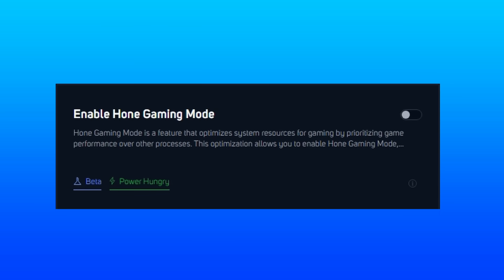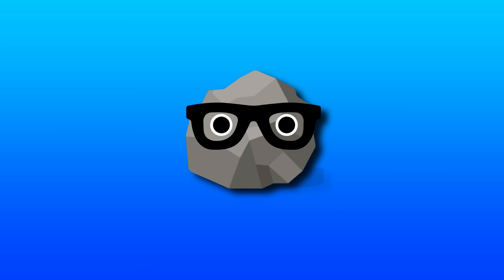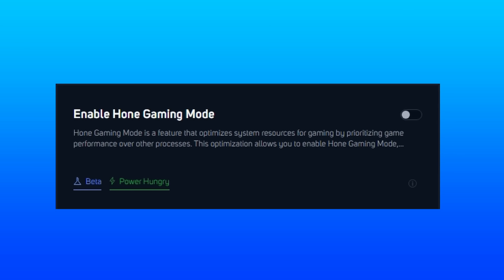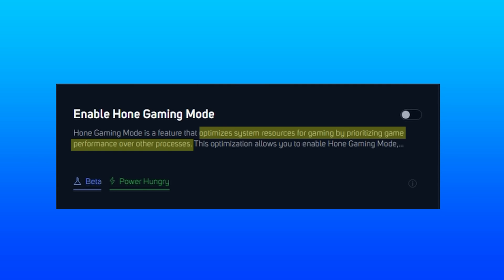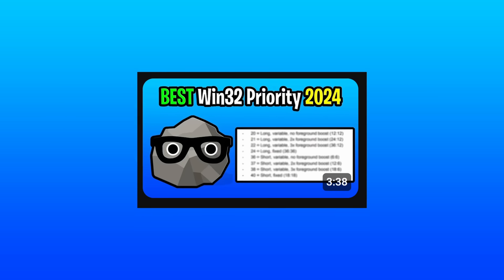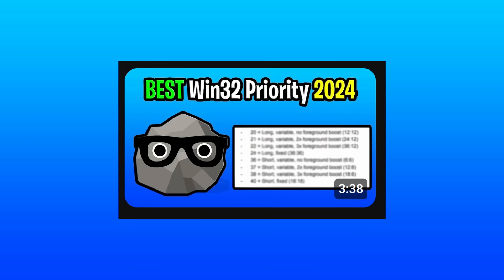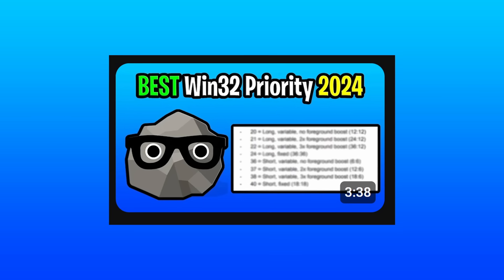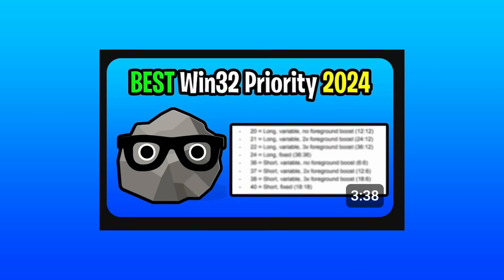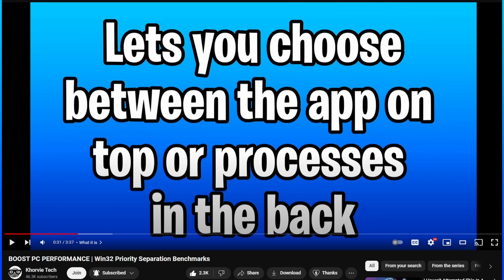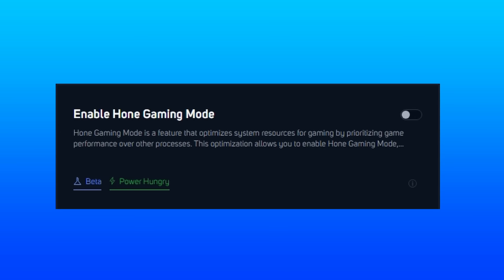Next up is Hone Gaming Mode, which from a what does it change on Windows perspective, I don't know what it changes. But the description that we've been given on it is that it optimizes system resources for gaming by prioritizing game performance over other processes. And it kind of sounds like setting the Win32 priority separation, since it too covers prioritizing either the foreground or background. But I doubt their gaming mode is the exact same thing as Win32, right?